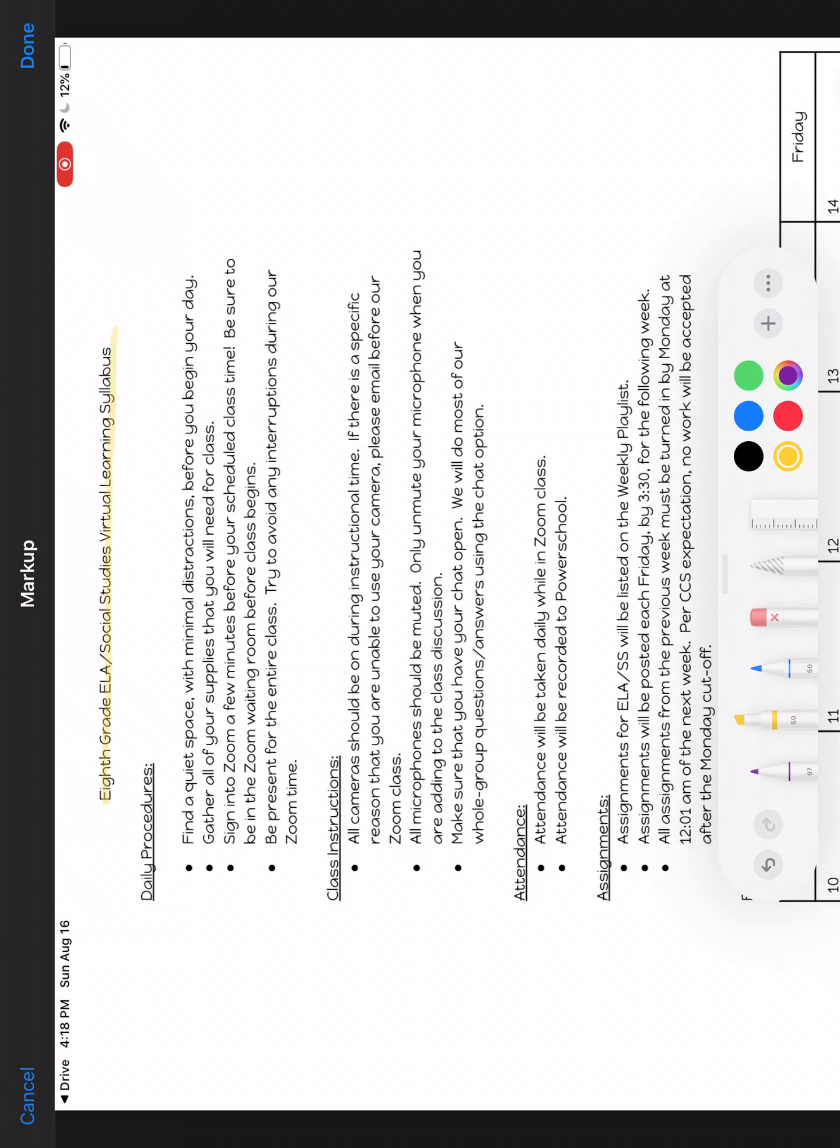Daily procedures: you will need to find a quiet space with minimal distractions before you begin your day. Each day before we come on and do our zooms. Please highlight quiet space, minimal distractions.